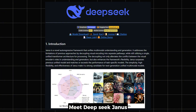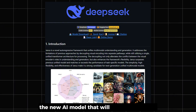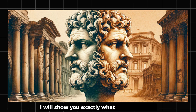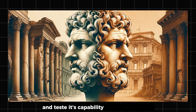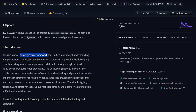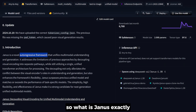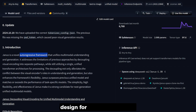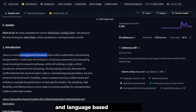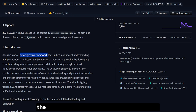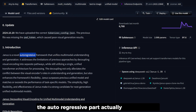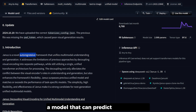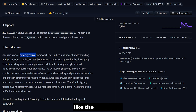Meet DeepSeek Janus, the new AI model that will change the game. I will show you exactly what makes it special and test its capabilities. So what is Janus exactly? Janus defines itself as an auto-regressive framework designed for multi-modal tasks, meaning it can handle both visual and language-based information like images and text in a unified way.